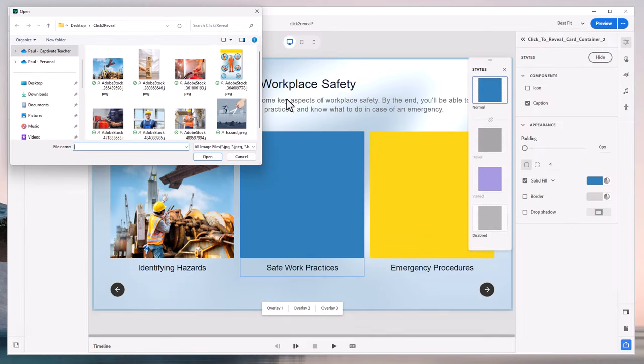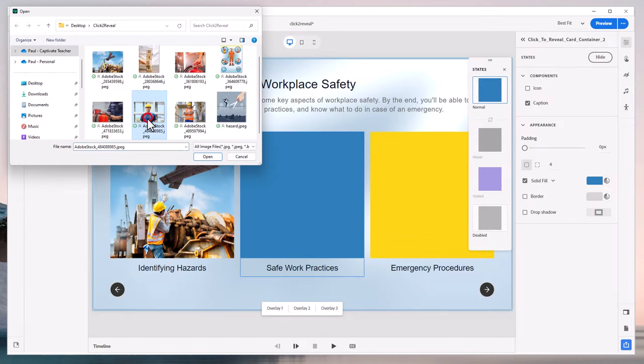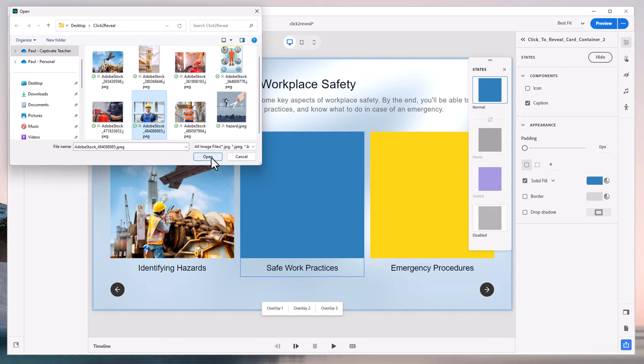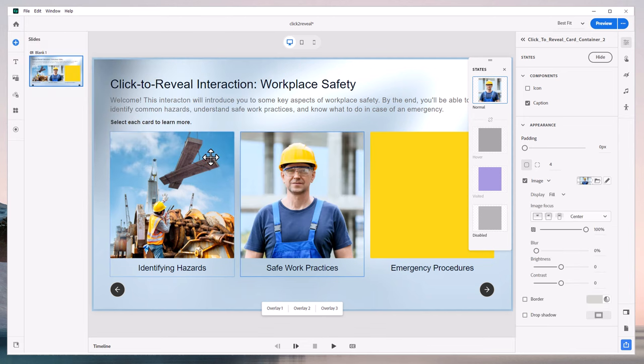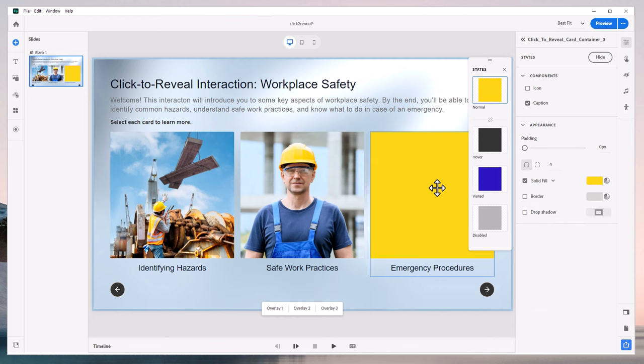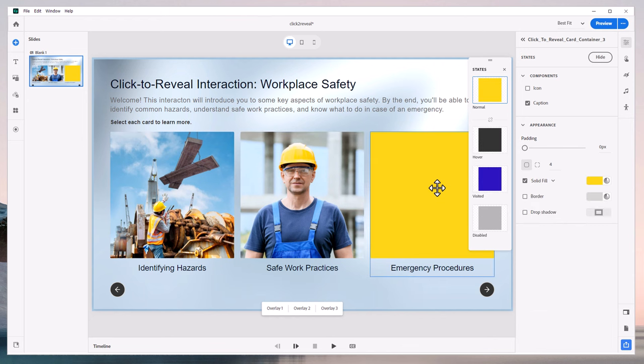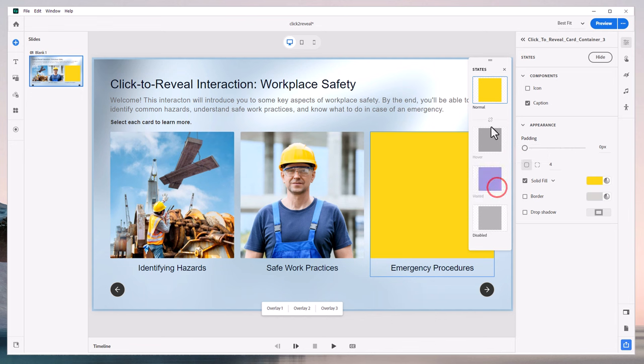We can select whatever we wish here. I kind of like this guy here. He's got a hard hat on, so he's doing some safe work practices. Last but not least, we'll go to emergency procedures here. Again, I'll just disable my hover and my visited. You could keep those and have different images when you roll over it if you wish.